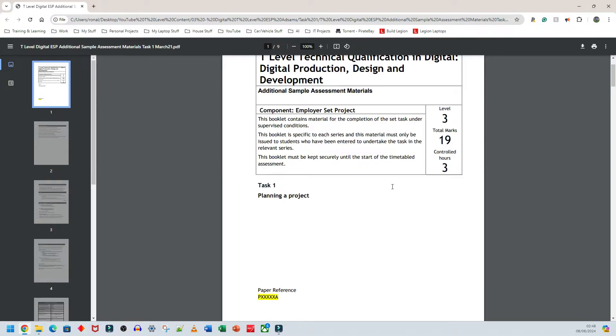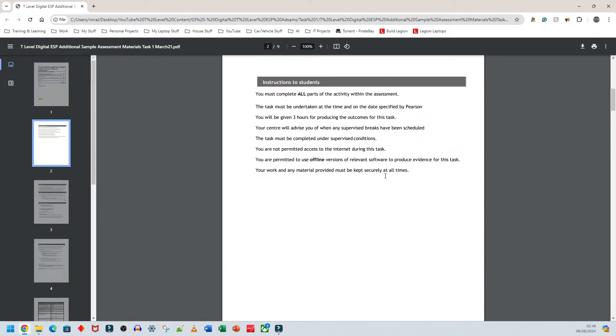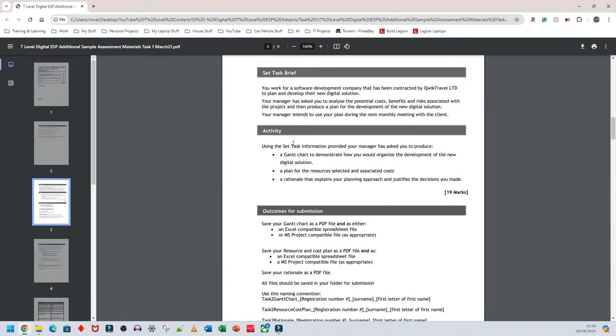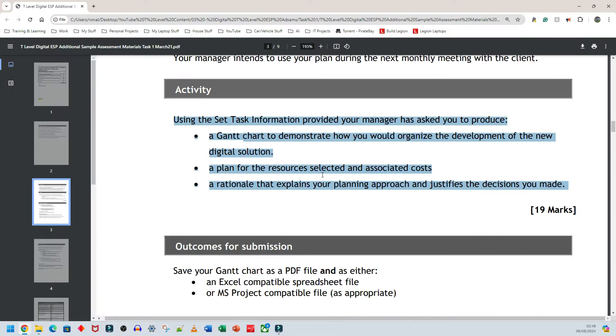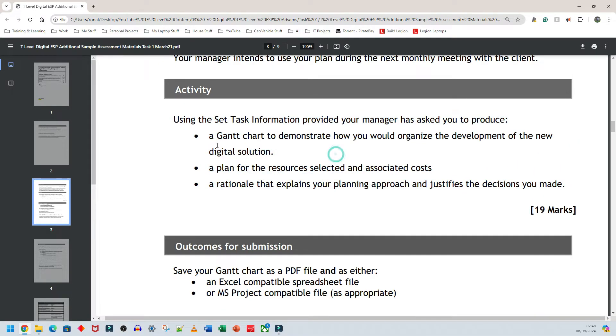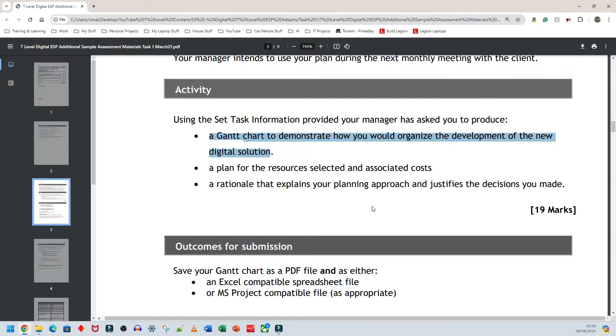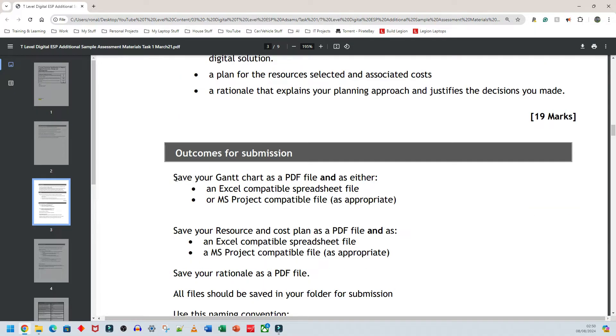What is task one going to have? If I scroll down to this section here, it tells us exactly what's going to be in task one. Task one is going to have a Gantt chart where you have to demonstrate how to do certain things. Task one is also going to have a plan for the resources selected and associated costs, a cost plan essentially. And task one is also going to have a rationale that explains your planning approach and justifies the decisions you made. It says here to save your Gantt chart as a PDF file and as either an Excel file or a Microsoft project file.